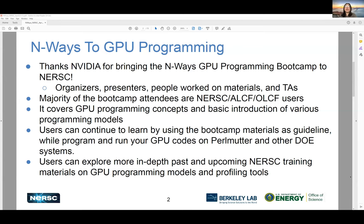The majority of bootcamp attendees here today are NERSC users, and some Argonne and Oakridge users as well. The topics today cover basic programming concepts on GPUs and a survey of various programming models supported by NVIDIA HPC SDK. After the bootcamp, when you lose access to the cluster provided by NVIDIA, you should be able to use materials from today — the Jupyter Lab or Colab with detailed instructions and explanations — and run your GPU codes on Perlmutter, Summit, Frontier, Aurora, Polaris, and some other DOE systems. I'd also like to point to a few more in-depth past and upcoming NERSC training materials that you can learn from on each of the topics presented today.